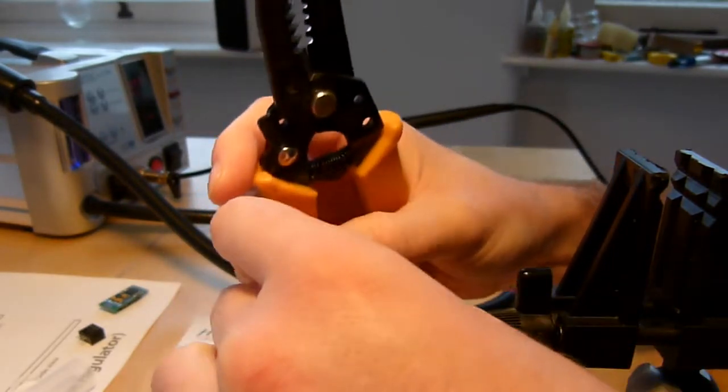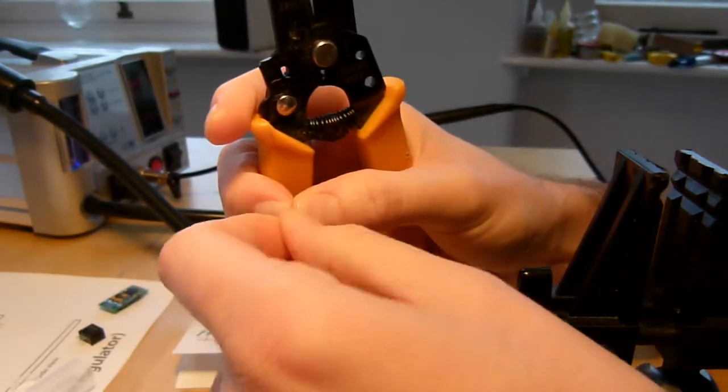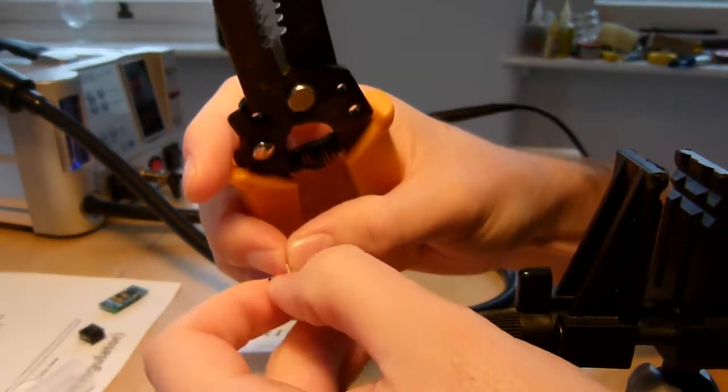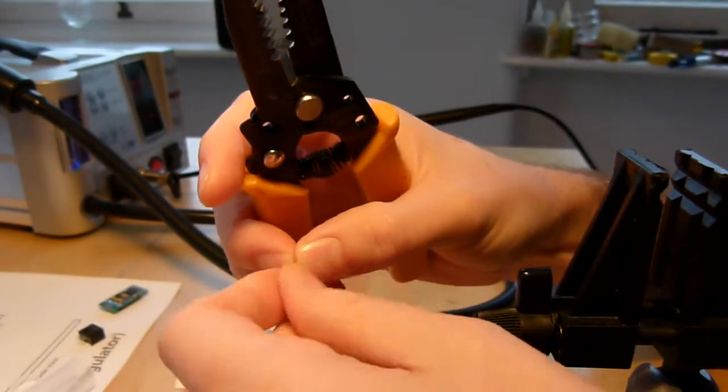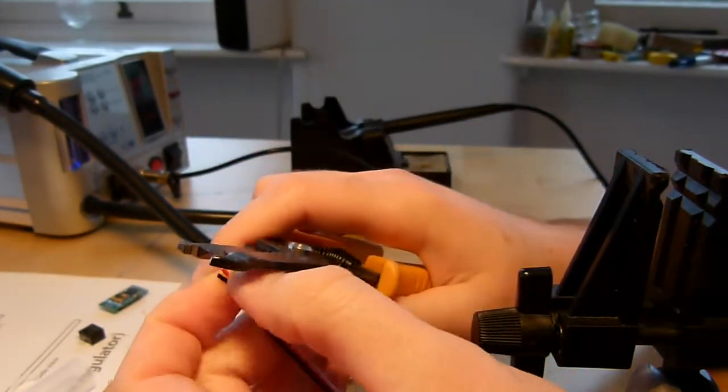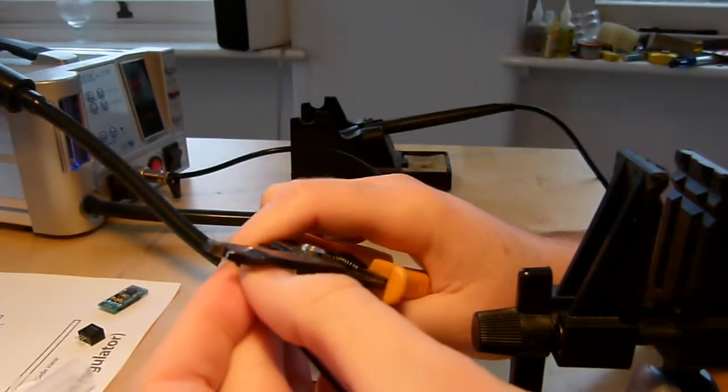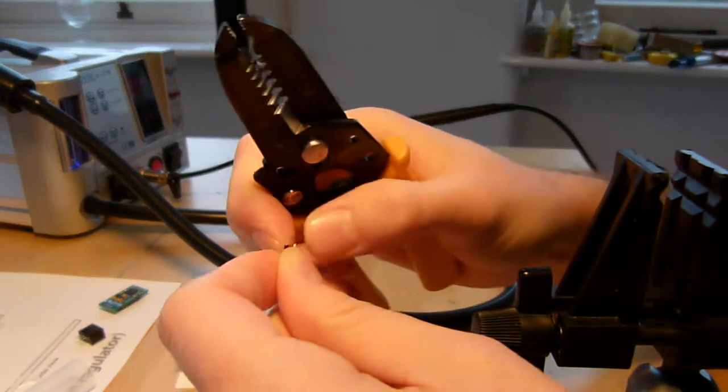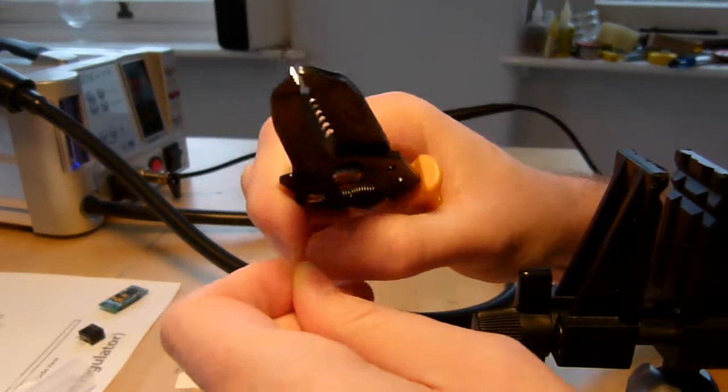The reason being you don't want any excess conductor that could cause a short circuit. So I'm just going to strip back really a couple of millimeters at most from each of these conductors.